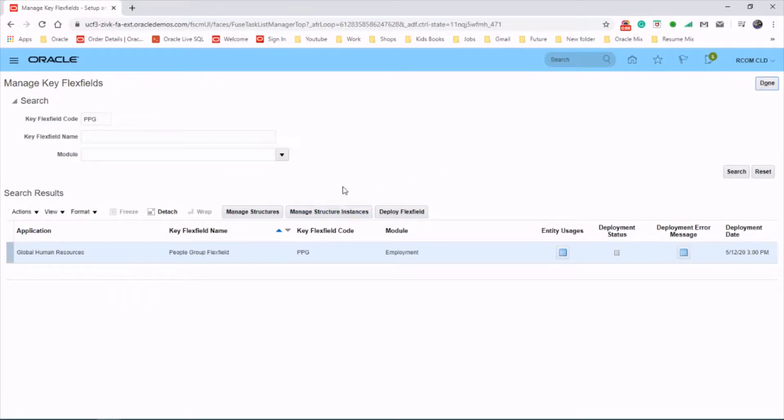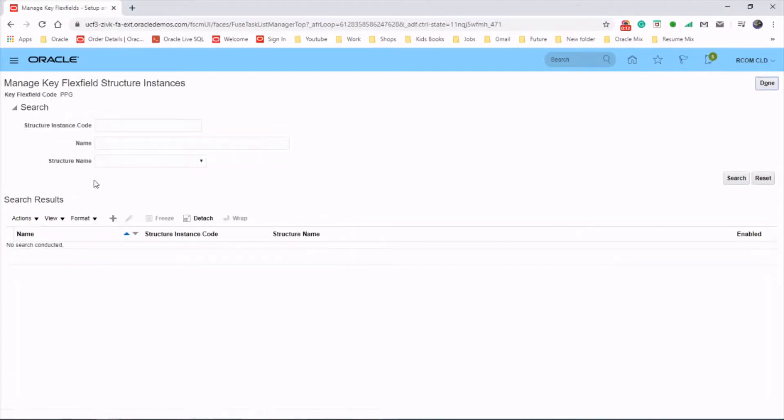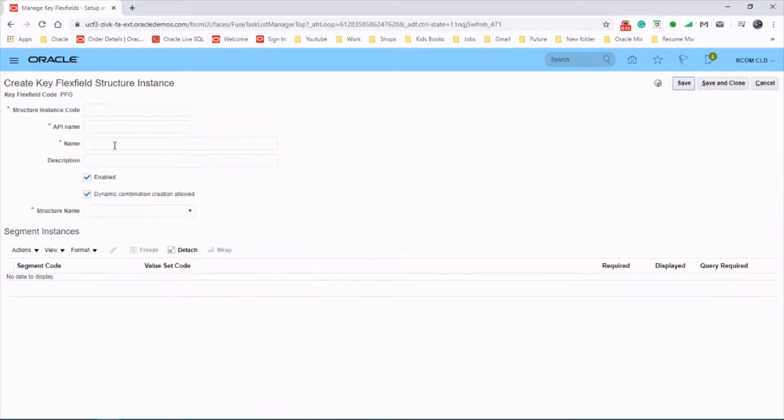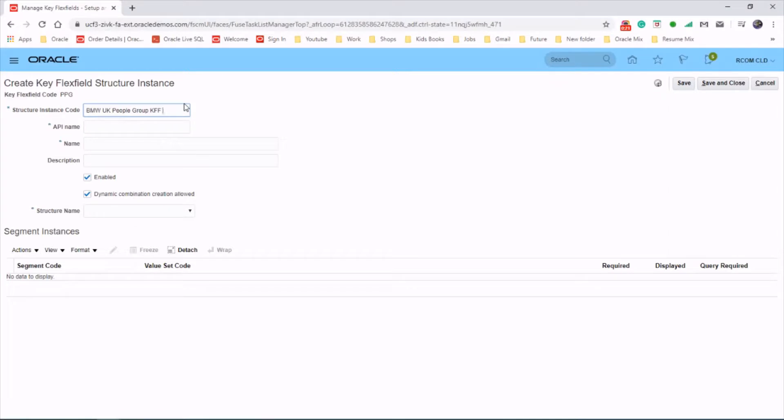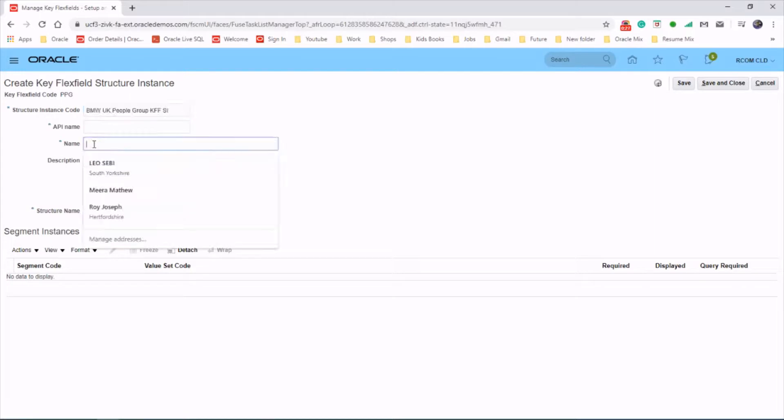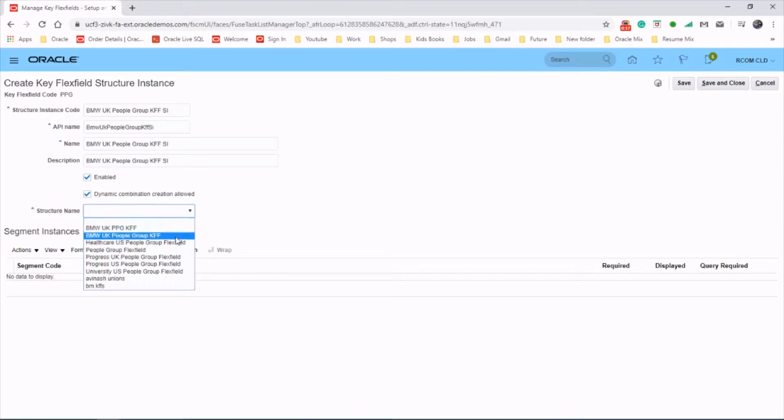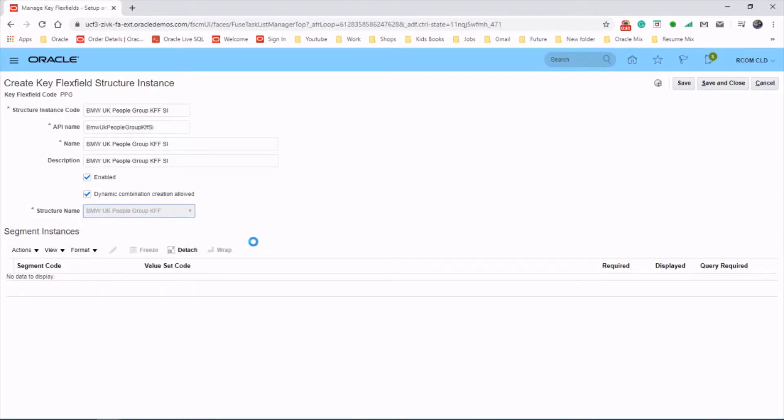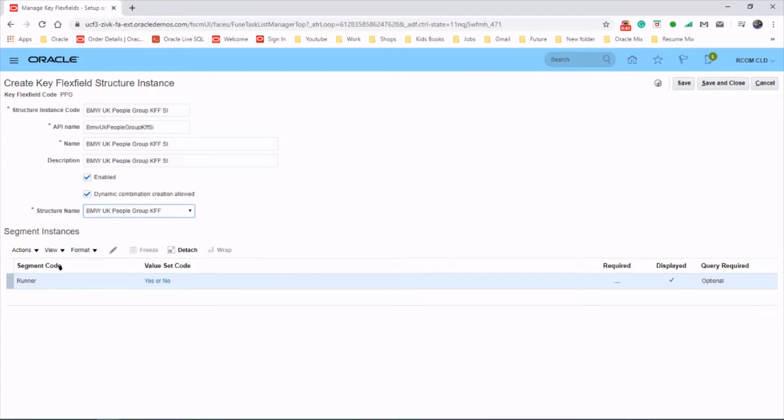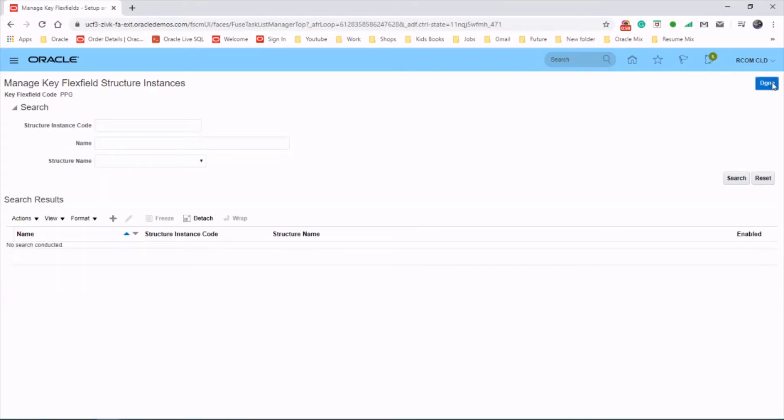The next step is to create a structure instance. Click on that and create new. Structure instance code, that's BMW UK people group keyflex field. It will auto-populate the segment code, the runner which we just created. Save and close. Done.